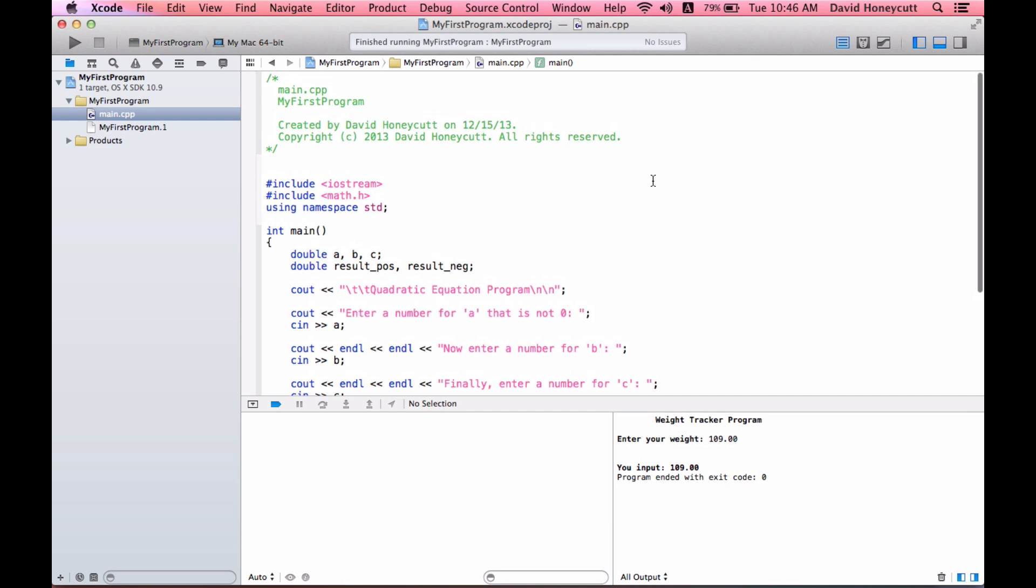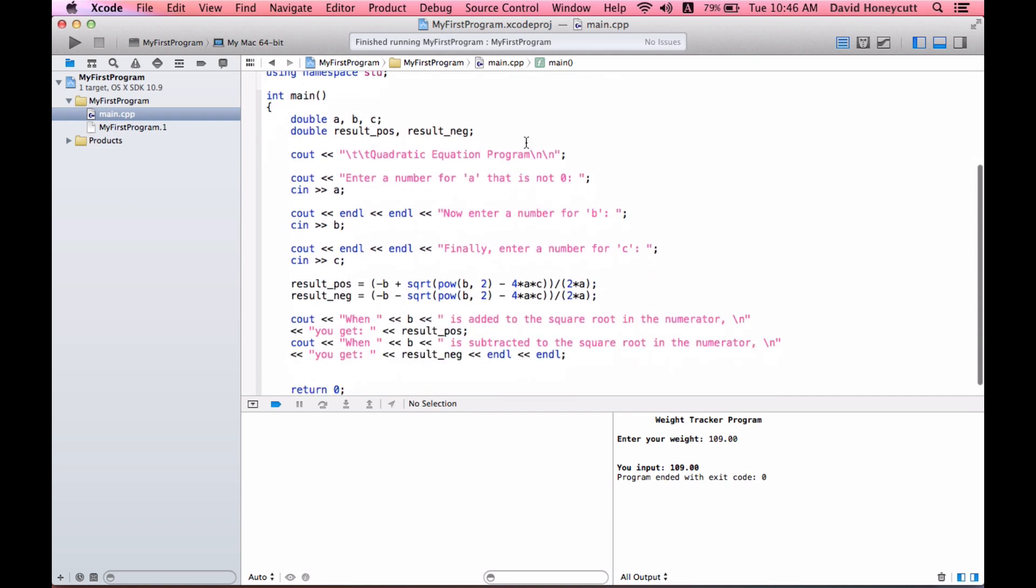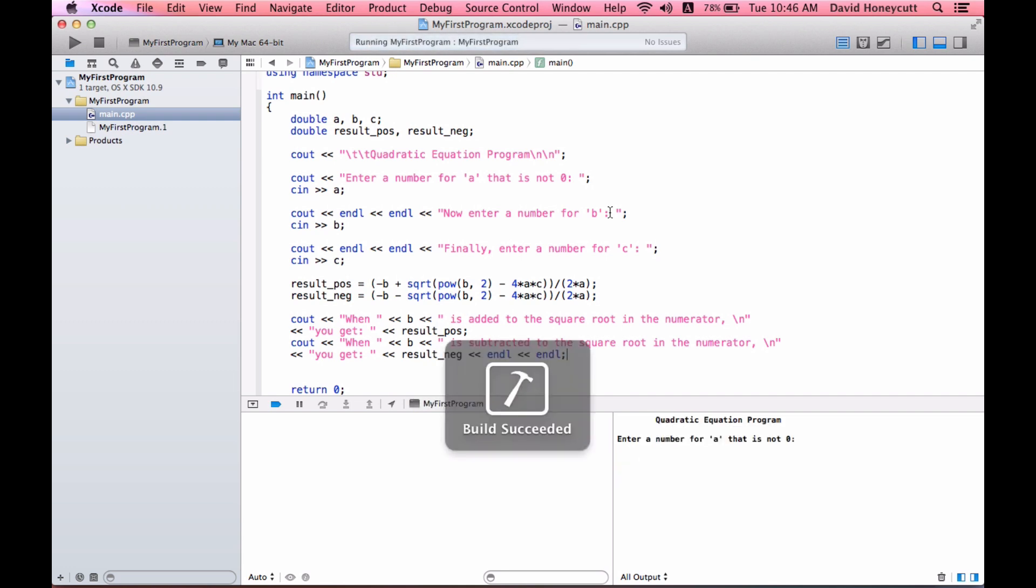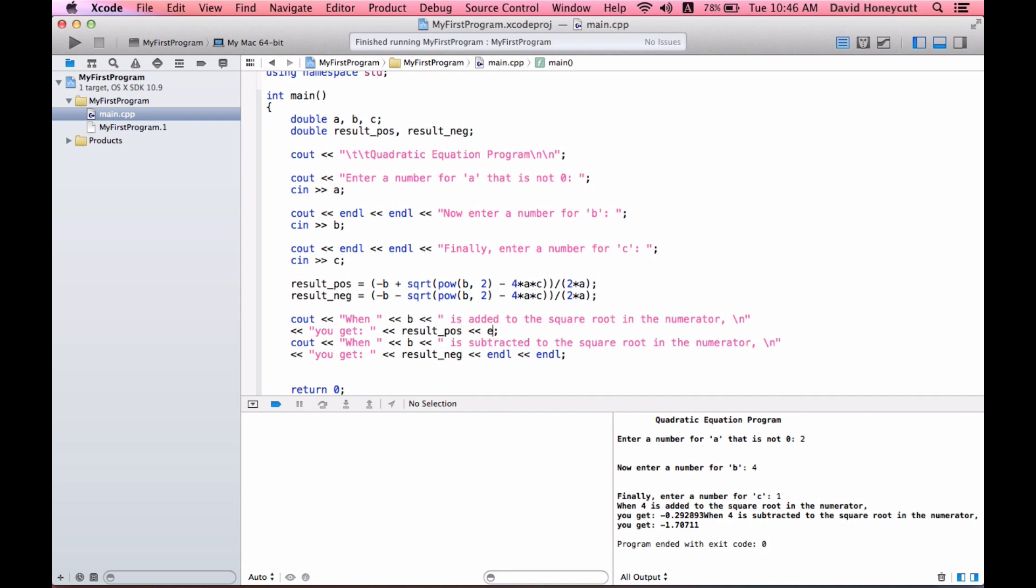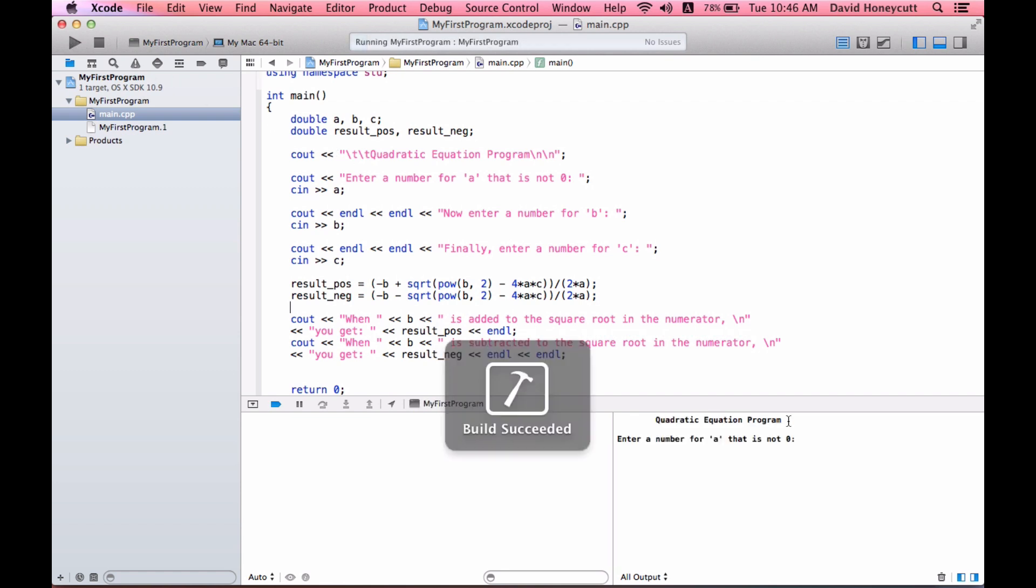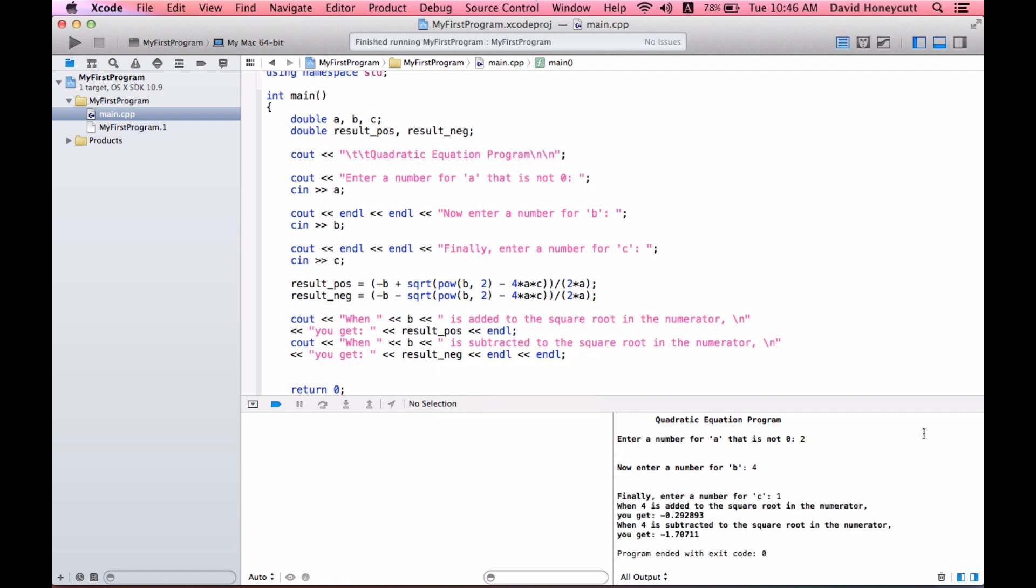It's not perfect, but it will do for now. We're applying really everything we know, and I'm going to run it. Quadratic equation program, enter a number that is not zero, two. I don't know, four. One. All right.